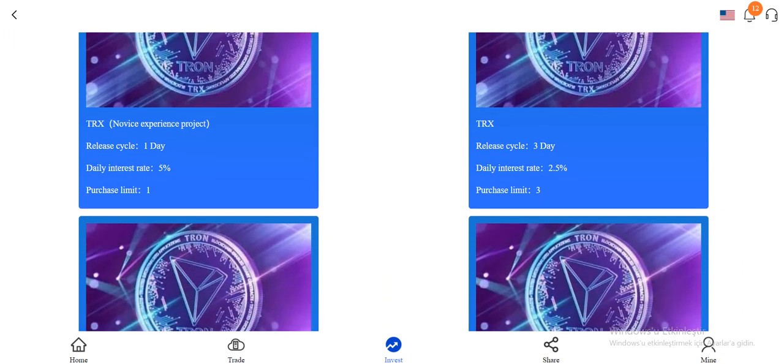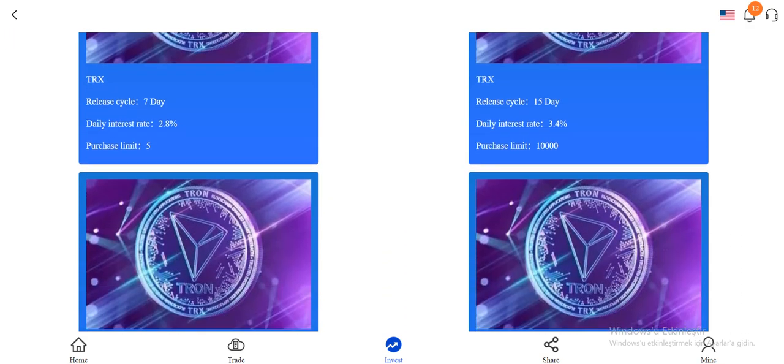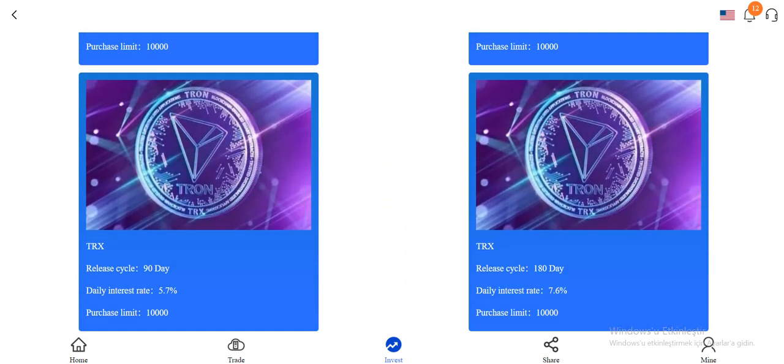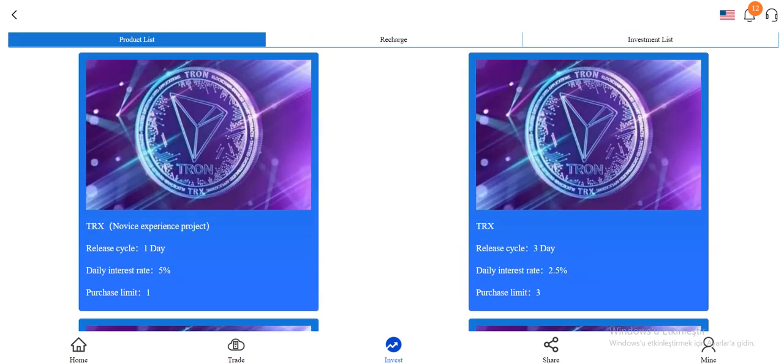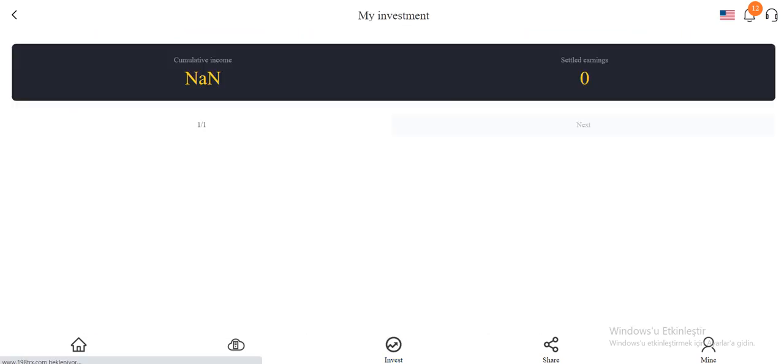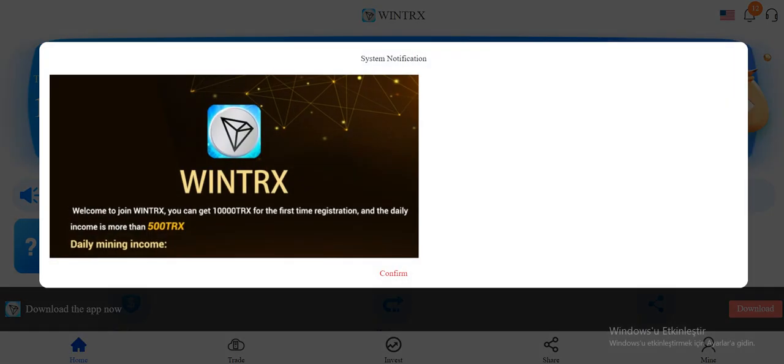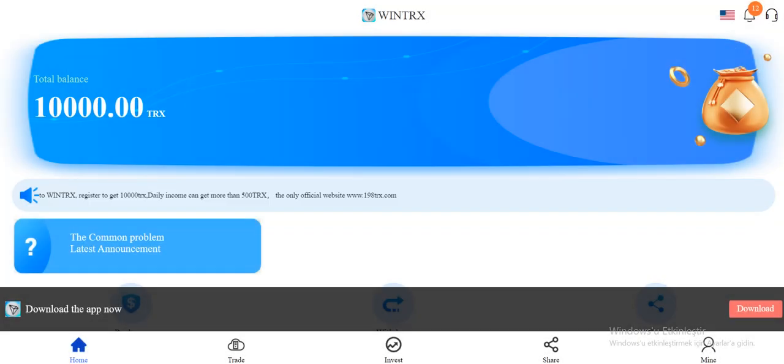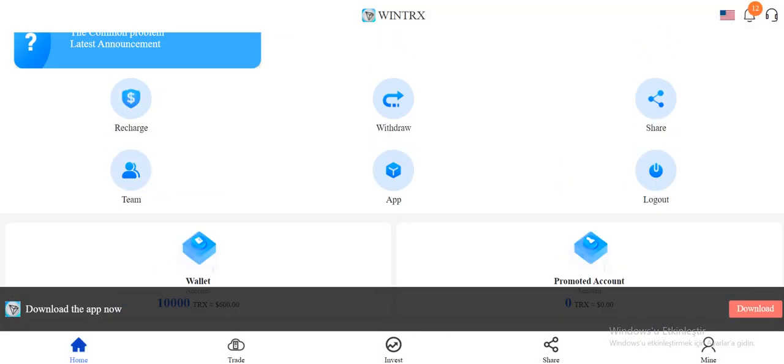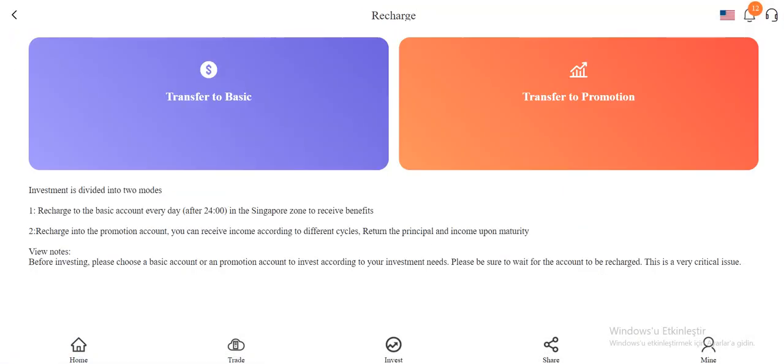here. Cycle one day, three TRX, all TRX you can invest. An investment list, cumulative income and settled earnings. So let's recharge the site. Click on the recharge and transfer to basic and transfer to promotion to the task.